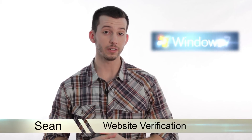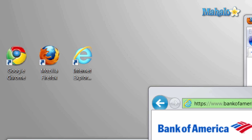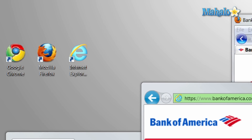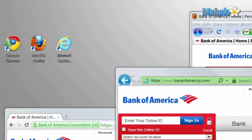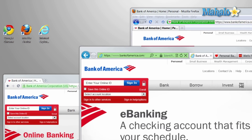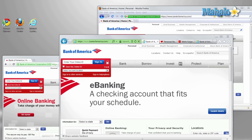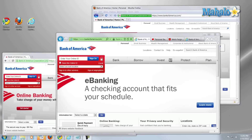Hey guys, Sean here at Mahalo.com. In today's lesson I'm going to show you how to check the authenticity of a website. I'm going to cover authentication and verification of your banking website online. There are a couple of nice features that modern-day browsers have to help you stay aware of sites that are secure.